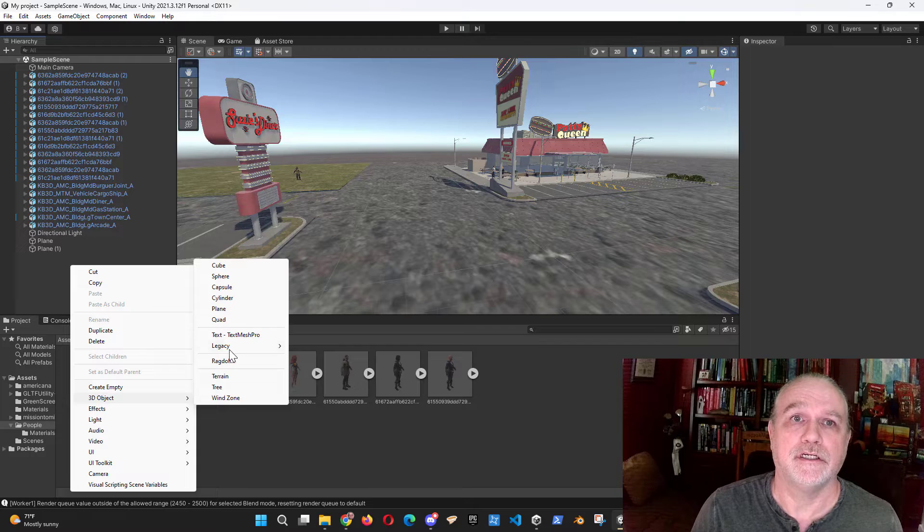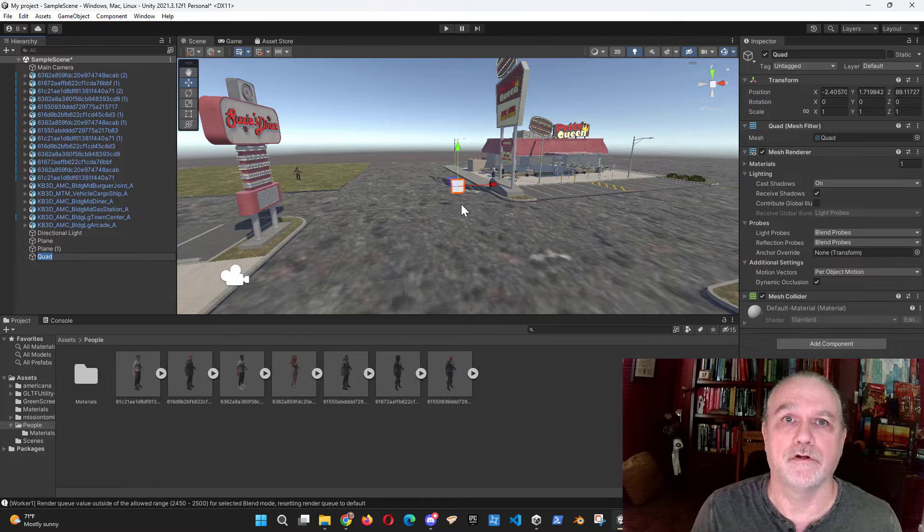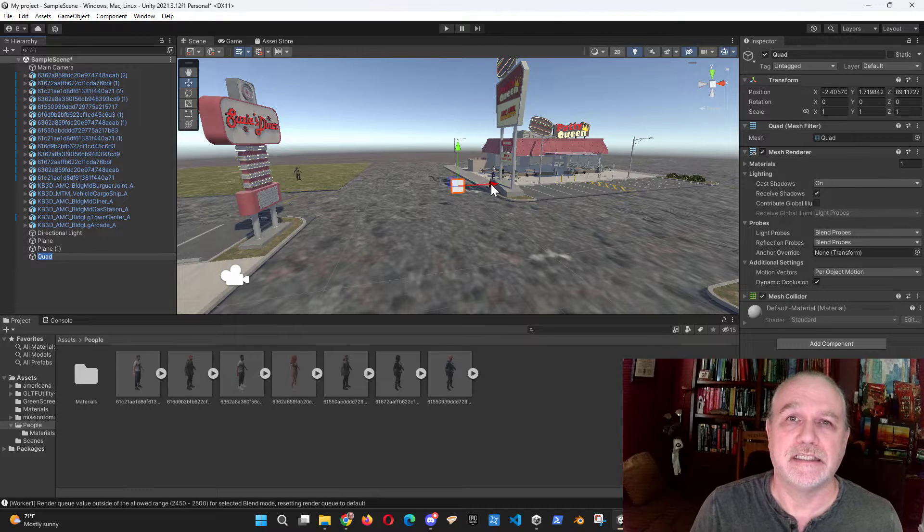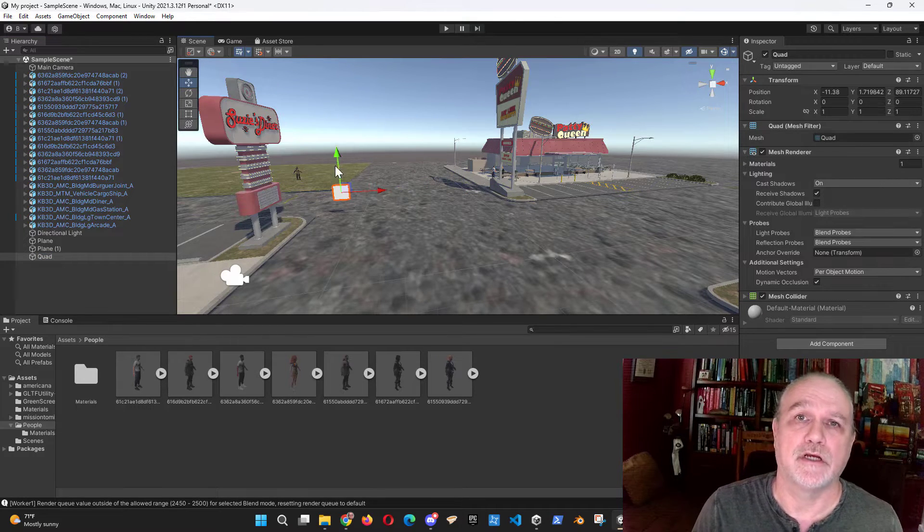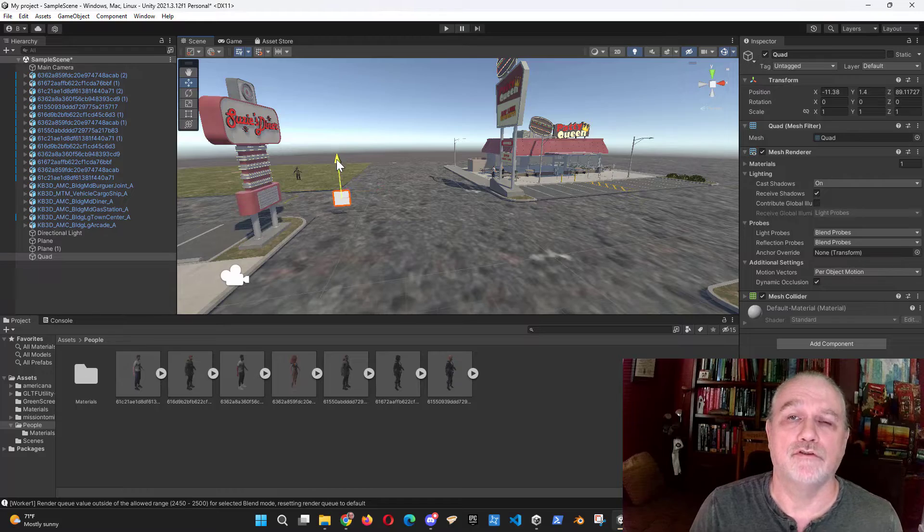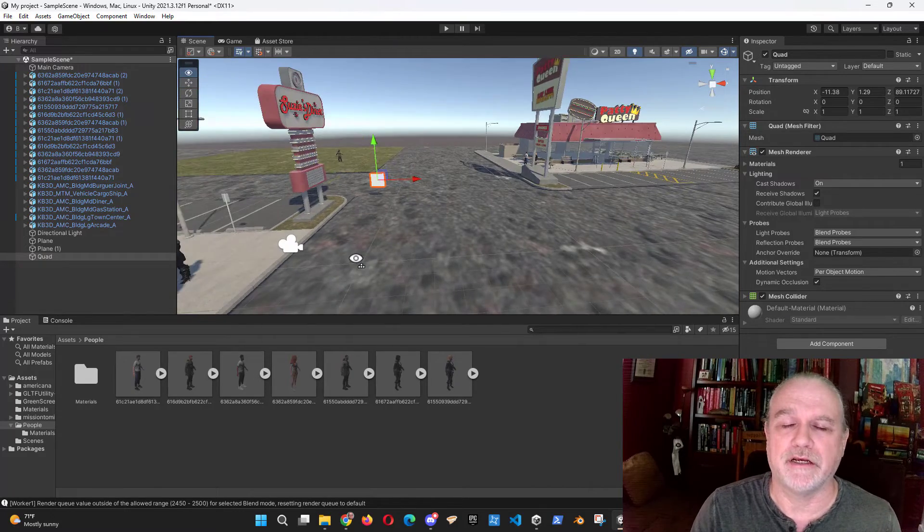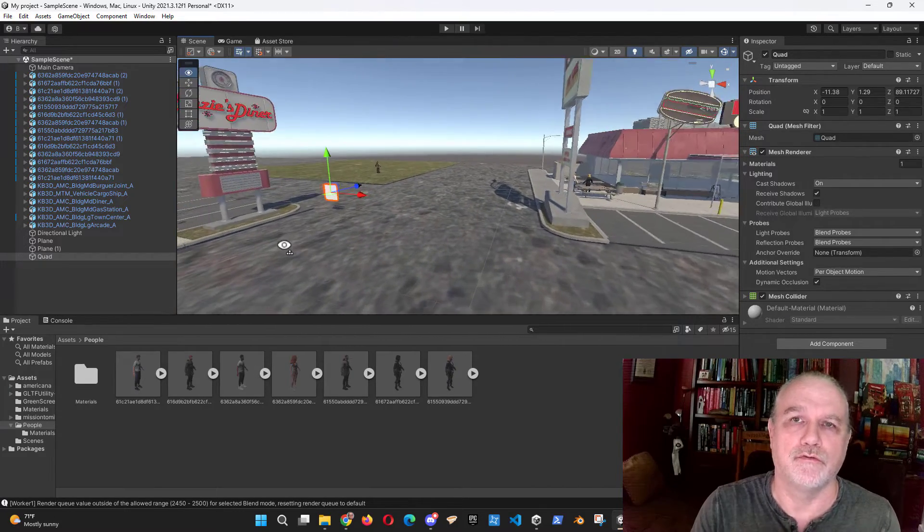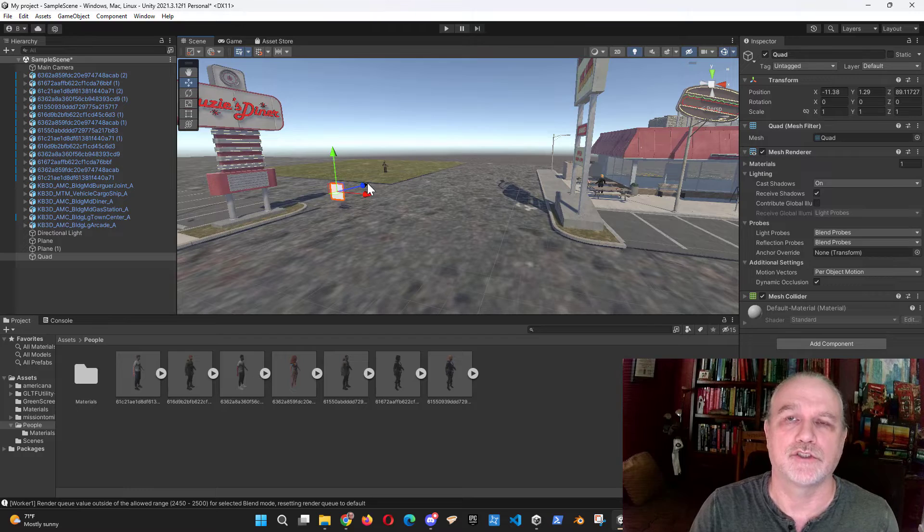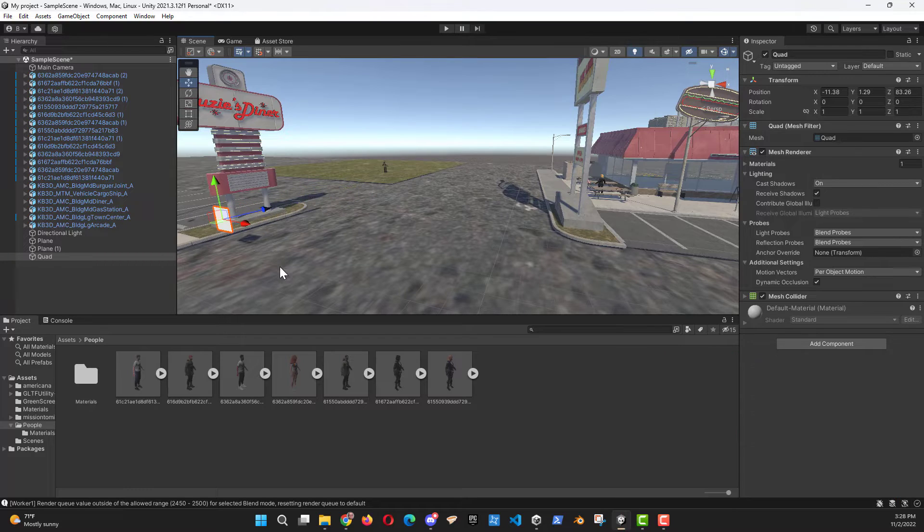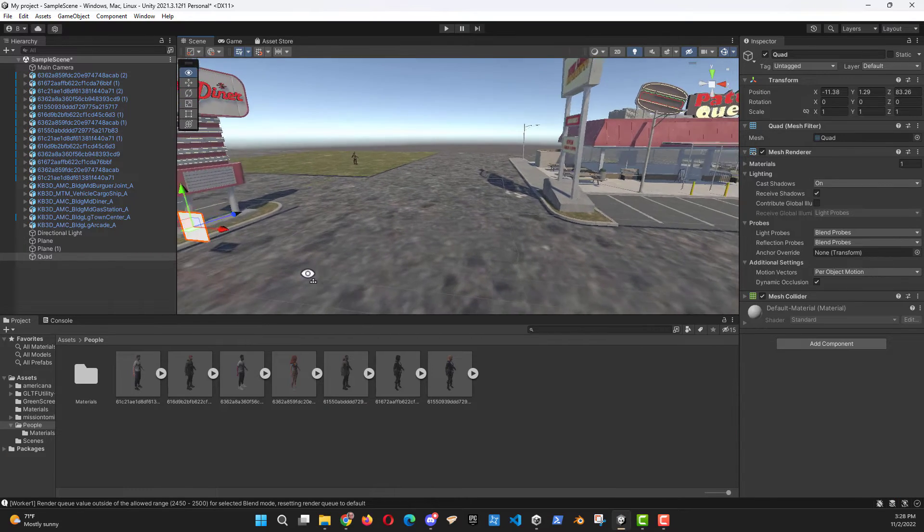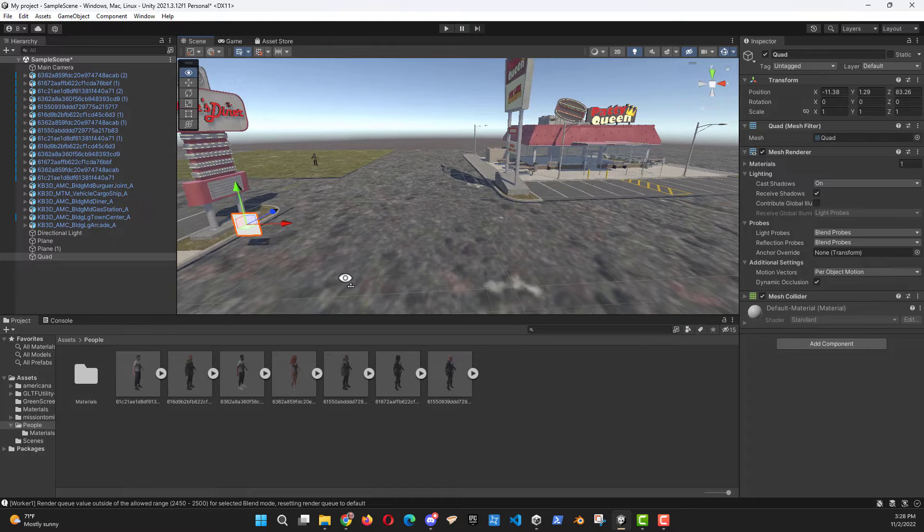I placed a quad into the environment. Now, quads are preferred over planes inside of Unity, especially if you're adding photos or movies. Planes are great for walls or flooring or streets or something like that. But if you're going to add an image or a movie to a scene, quads are preferred.